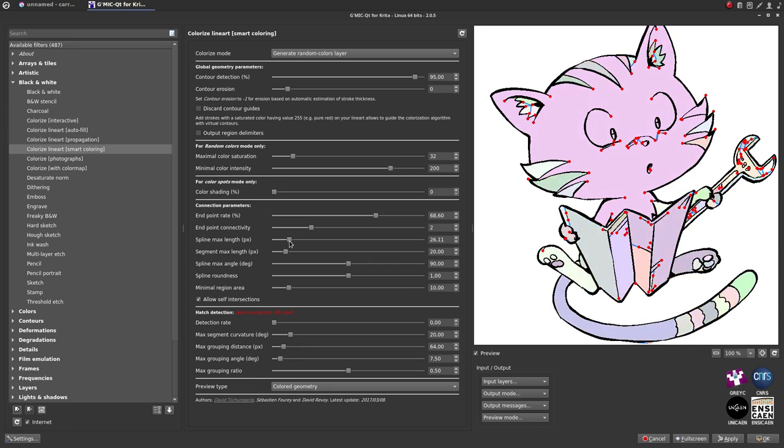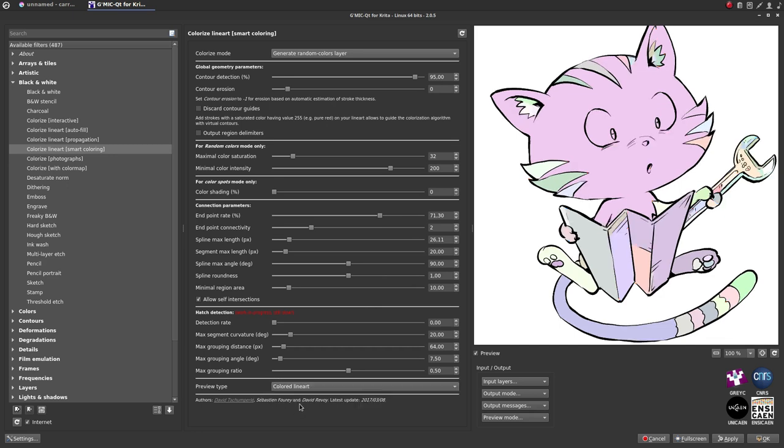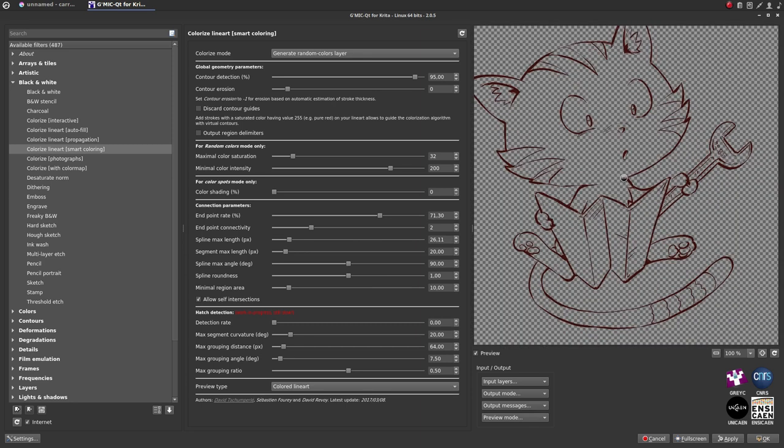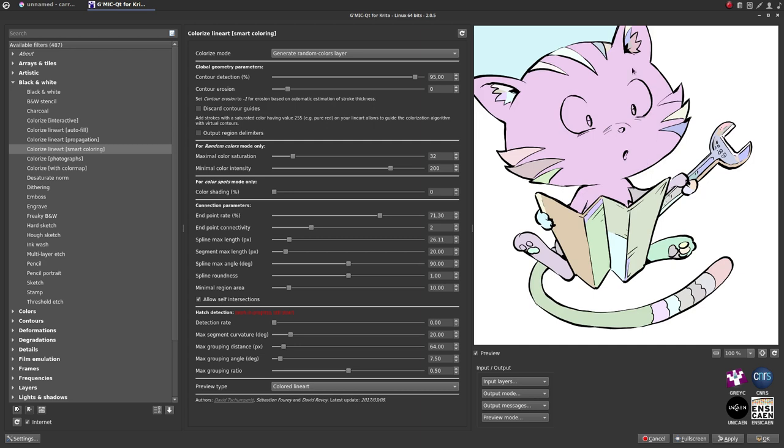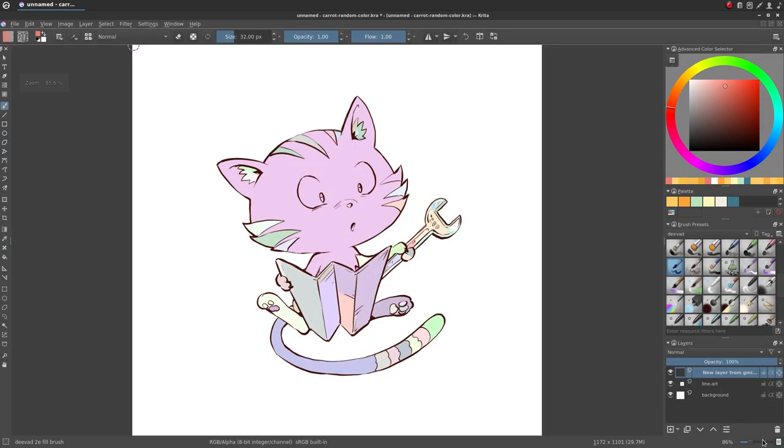During the process, if you need a better preview, scroll to the end of the filter and switch the preview type to Colored Lineart. This will switch the preview to what you will get when you press the OK button. And when it's done and when you feel OK with all the areas, you can just click OK on the whole GMIC window, and the result will appear in Krita.